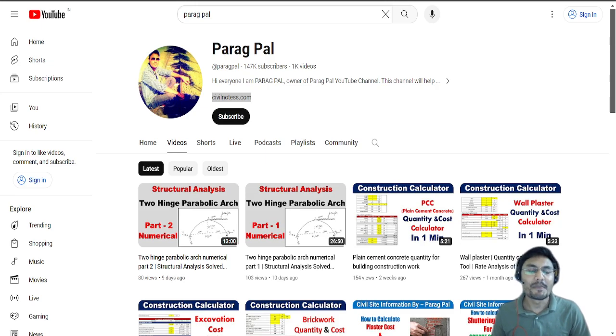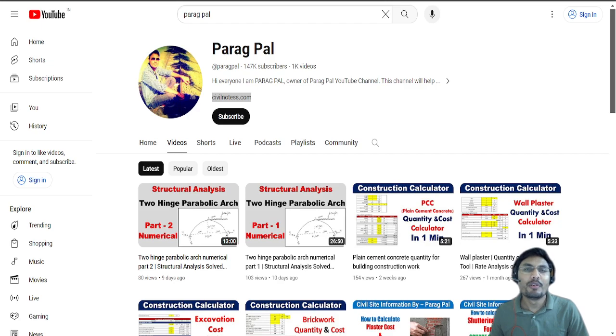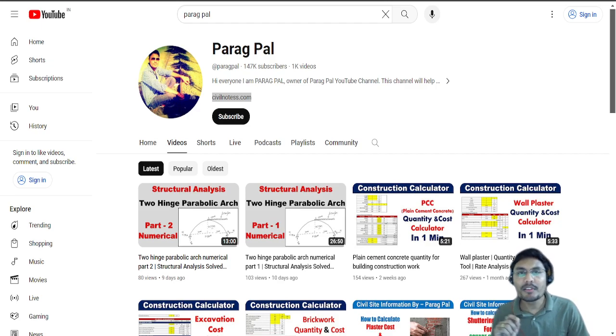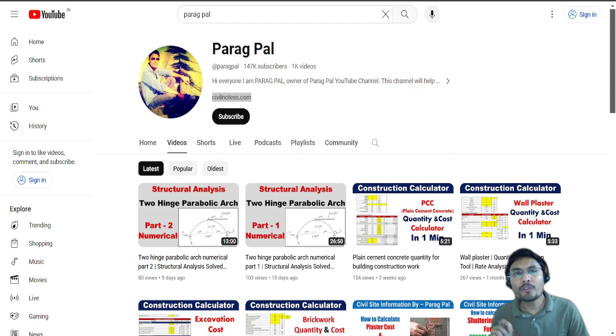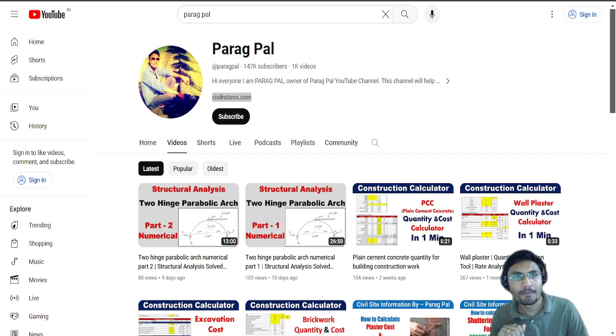Hi guys, my name is Paragpal and welcome back to my new video. In this video we are going to discuss how to design singly reinforced beam and doubly reinforced beam on your fingertips.